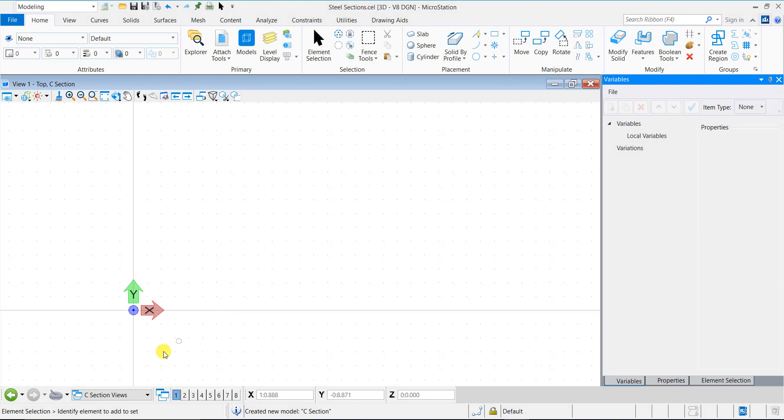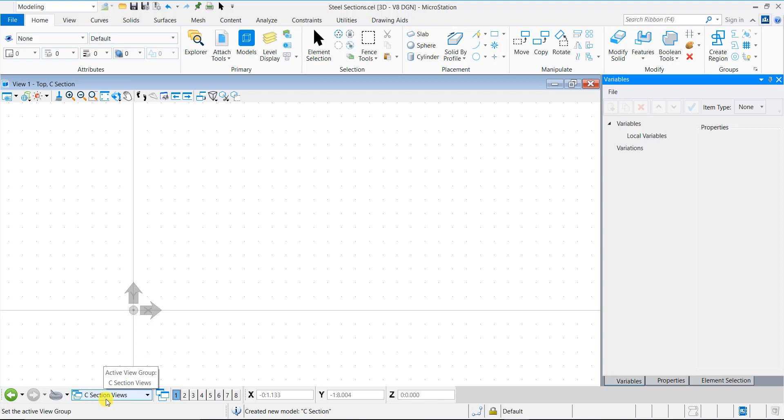We will first create variables and variations that will later be used in the design. In a fresh design file, create a new 3D model named C section. In the create model dialog, make sure the ability to place as cell is turned on and cell type is set to parametric. Also ensure that the file location points to the configuration variable ms underscore set.